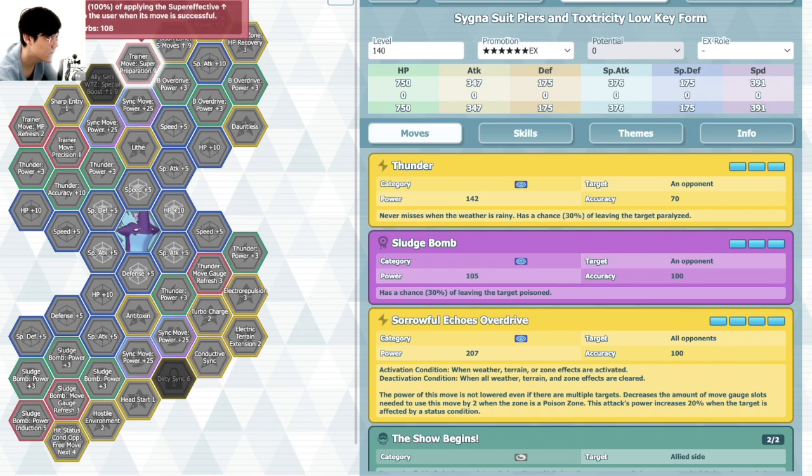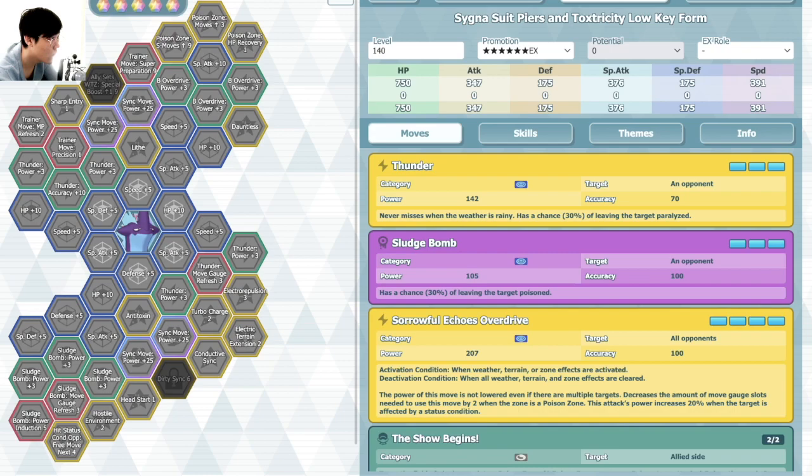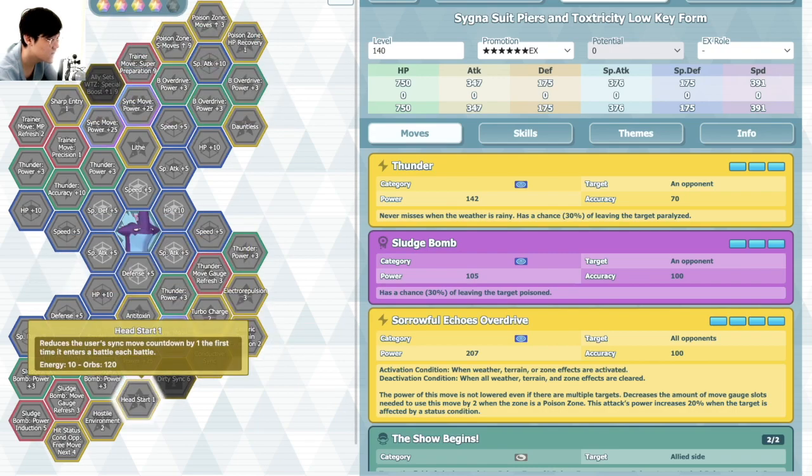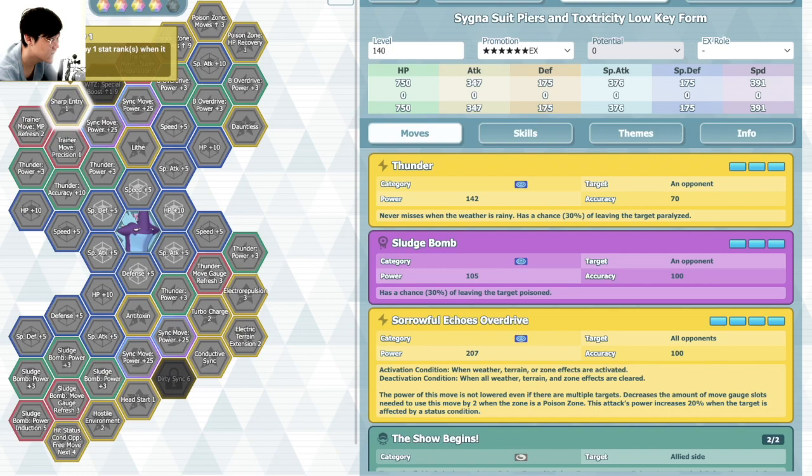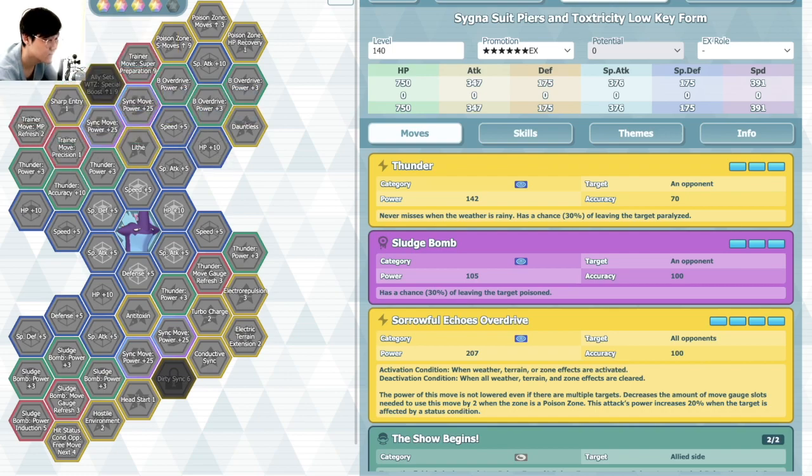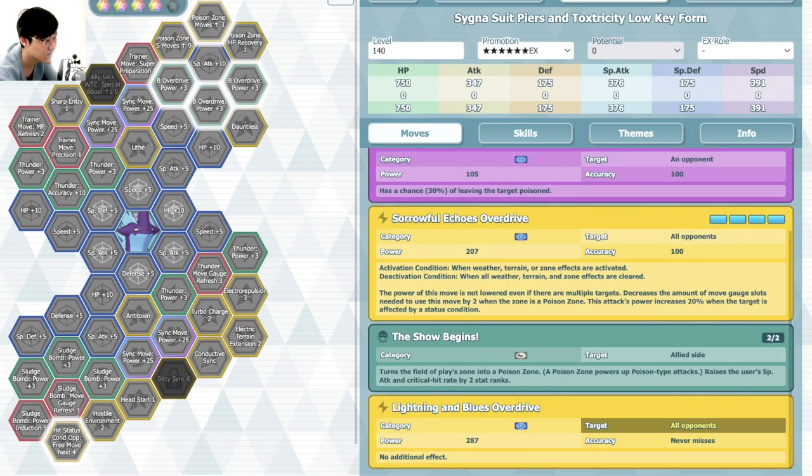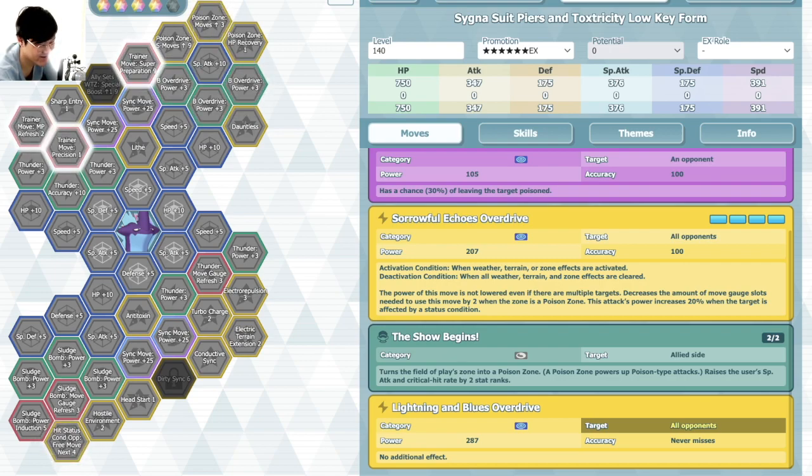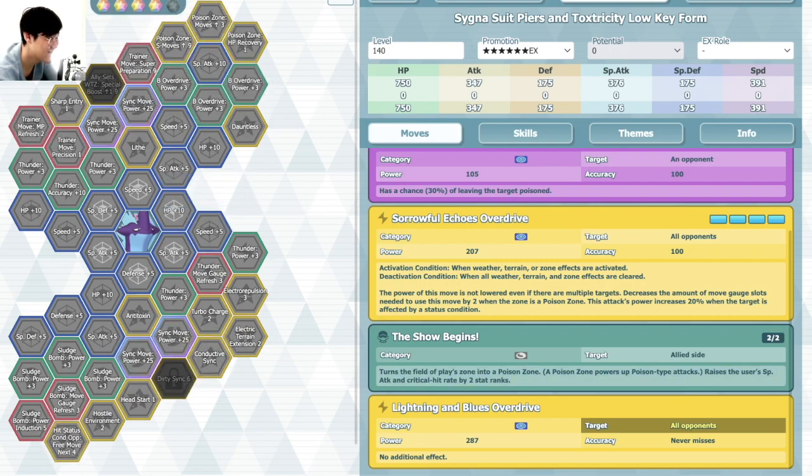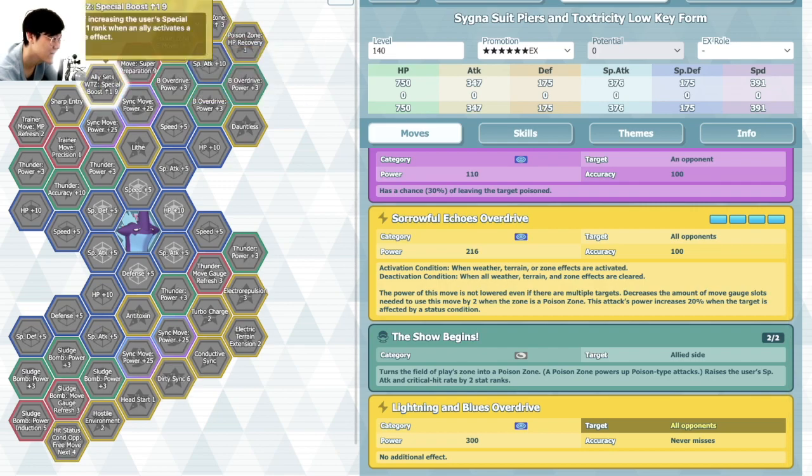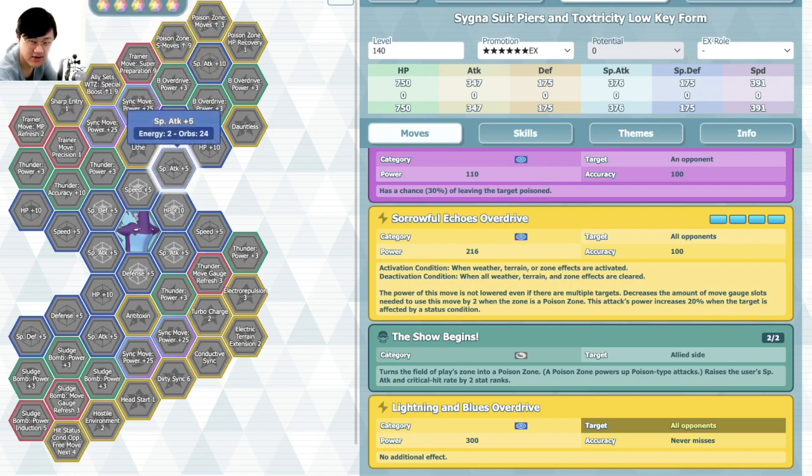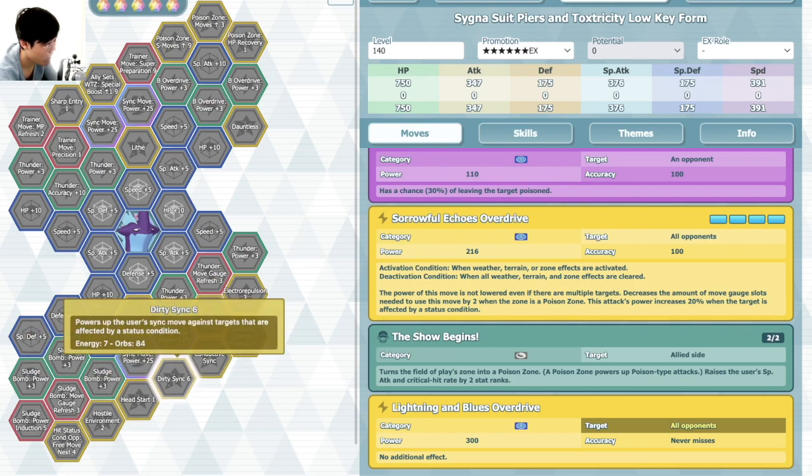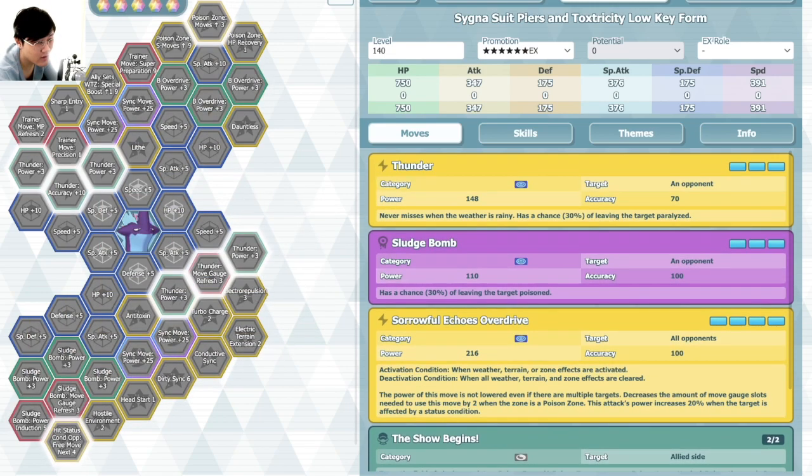Four out of five. Super Preparation 9 on Trainer Move, Head Start 1. I suppose if you do pick up the Head Start 1 and get the Propulsion on Trainer Move, you get Sync after turn 2, but I'm not sure you really want to do that considering that just sets 2 Poison Zones in a row which is a bit of a waste. Ally Set Weather Zone Terrain Special Boost 1. It's a bit of a mini Top of Blue effect there. Dirty Sync 6.